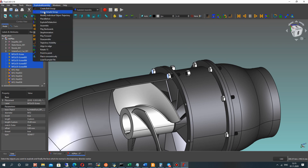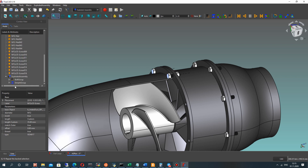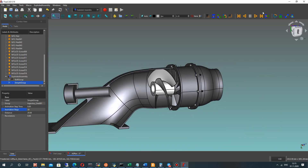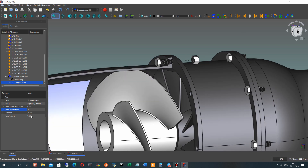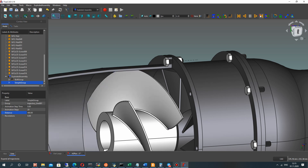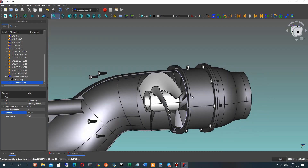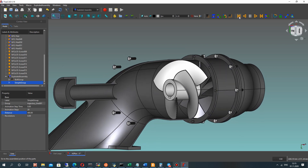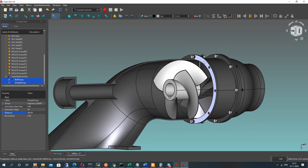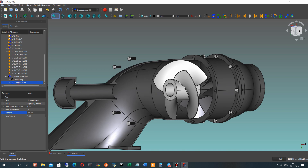Click it and change the settings for the Simple Group. With default settings, if we run the animation the distance will be too small — let's set a very high distance for the position of the screws. Run the animation, but as you can see the screws move very fast — let's make it slower by changing the animation steps and time step value.